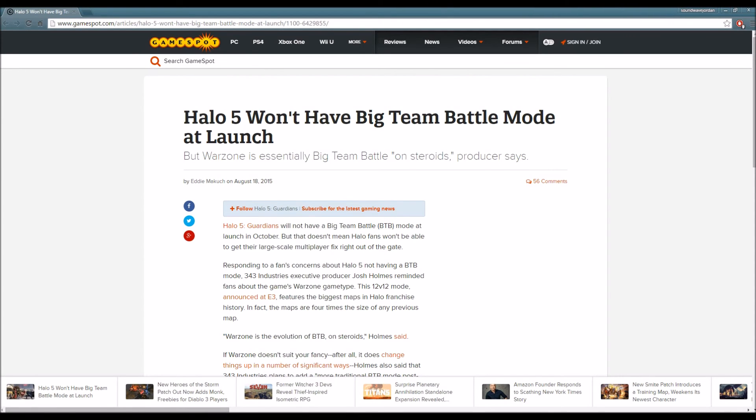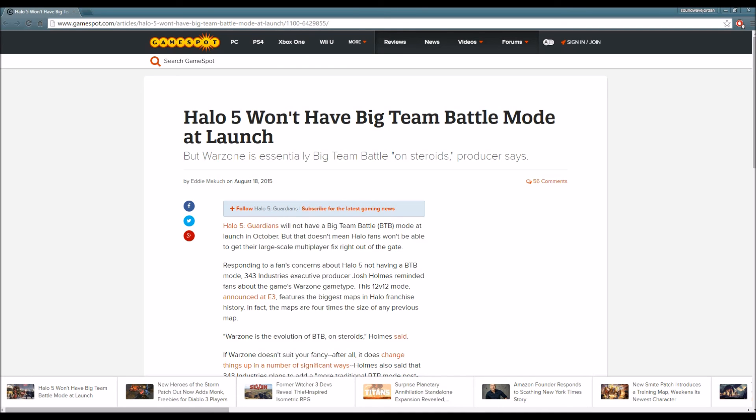Like I said, hit that subscribe button, leave a like, comment, discuss in the comment section below. Halo 5 Guardians. Thank you for watching once again. This is Soundwave Jordan here, peace!